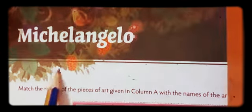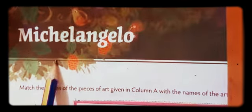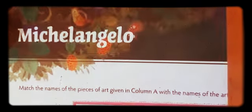Good morning students. Today we are going to begin with our second lesson, Michelangelo. Before starting with the lesson, let us see the author of Michelangelo. The author of Michelangelo is Gulzar.